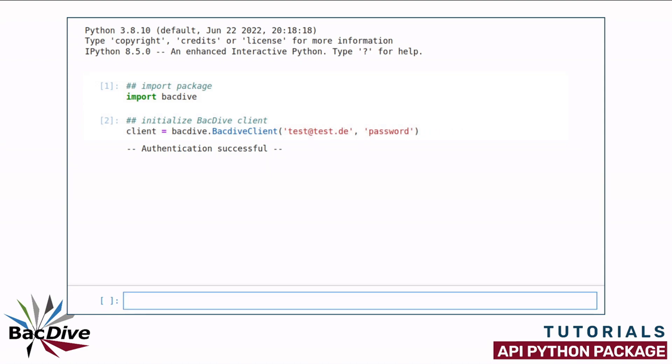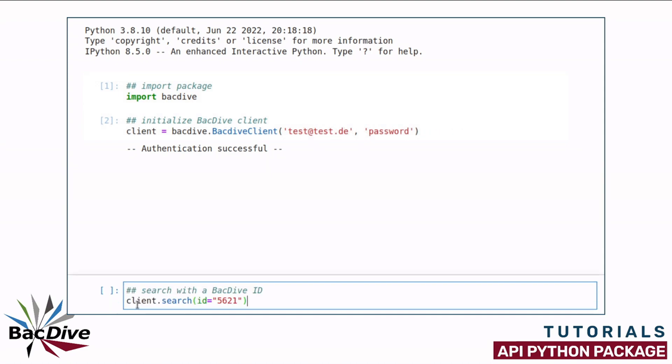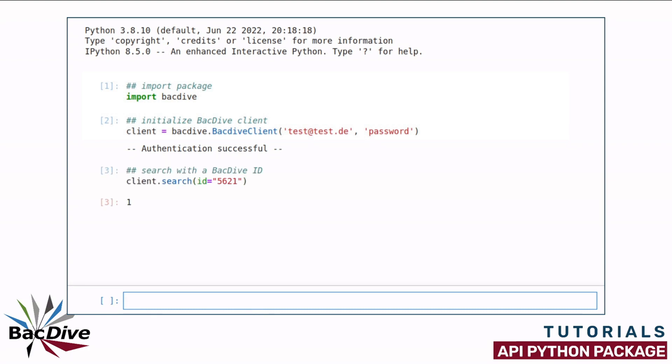So for my first demonstration, I am simply going to use it with one BacDive ID. And as you can see, it returns a 1, which means that it stored this one BacDive ID.